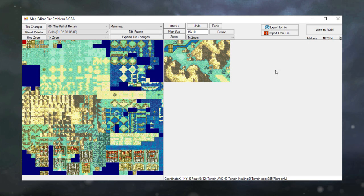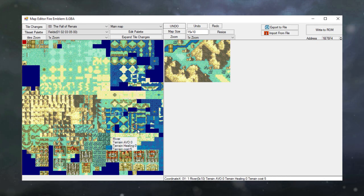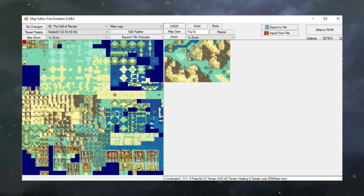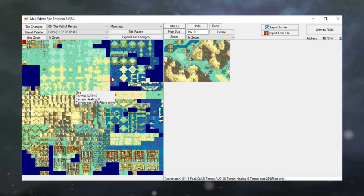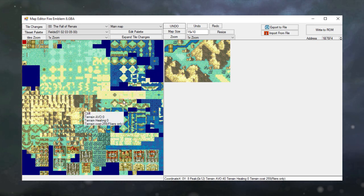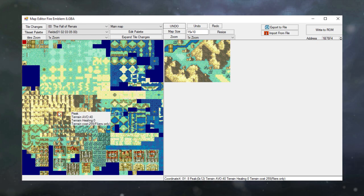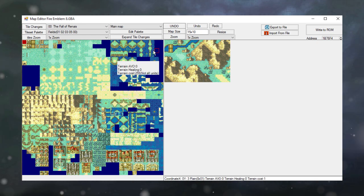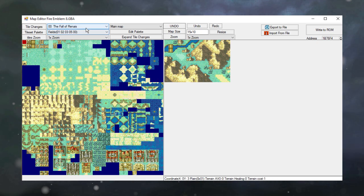Once you open up the map editor, you're going to get this screen right here, but don't be confused. It looks a lot more complicated than it is. On the right-hand side you have the actual map, and on the left-hand side you have your tile set. This contains every single piece that you want to use for the map creation itself.